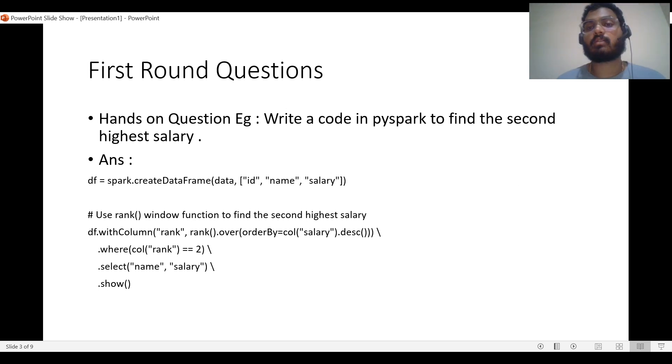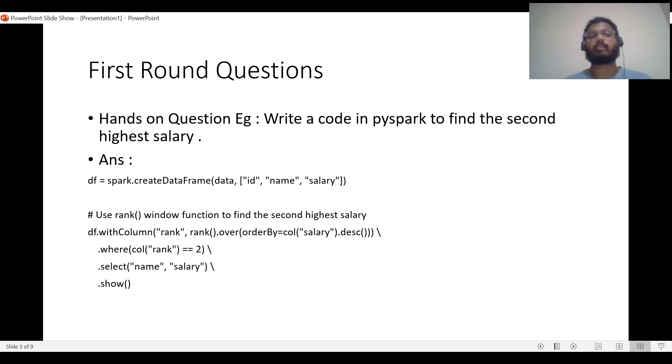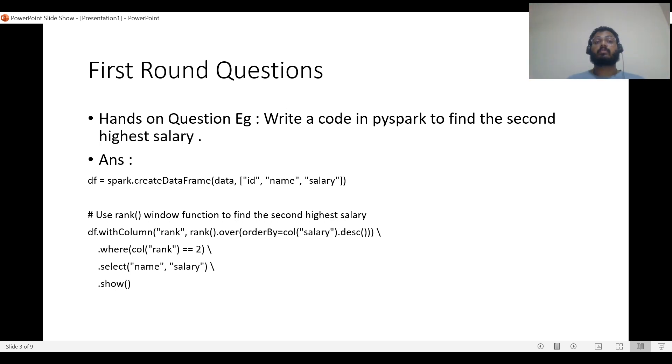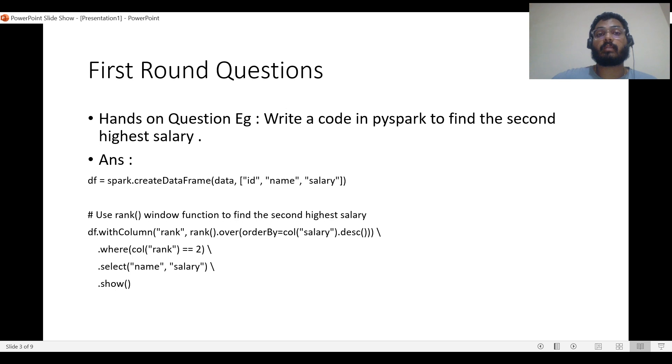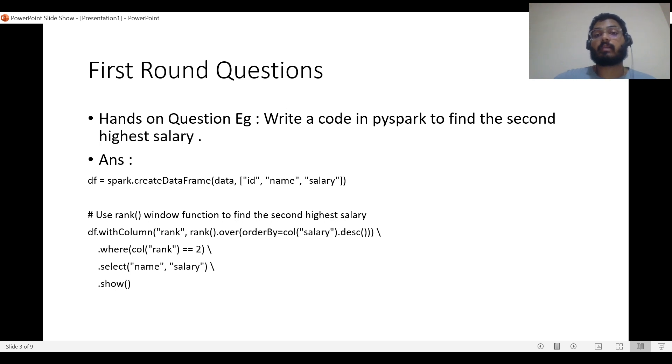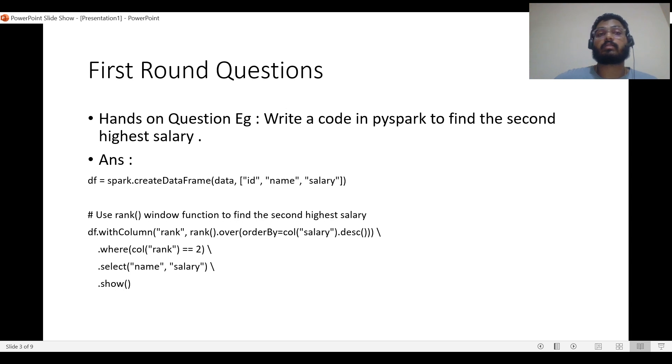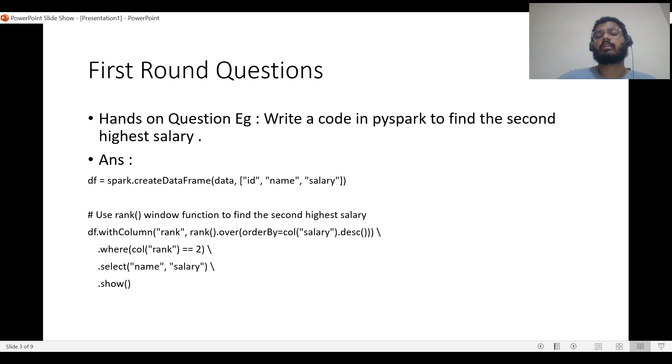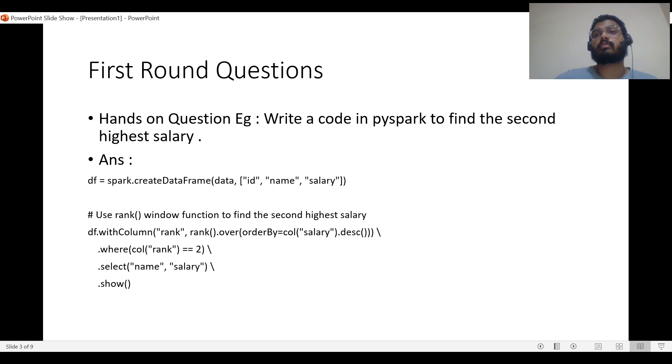The next questions will be hands-on questions. For example, write a code in PySpark to find the second highest salary. There can be numerous different types of questions depending on your experience, the company you're applying to, and the role. You can get questions on PySpark, SQL, or sometimes Python, though Python questions are rare. In the interviews I gave, I mostly got PySpark and SQL questions. If you're a data engineer on the Azure Data Factory side, you might get questions on that as well.